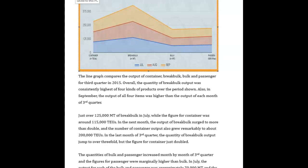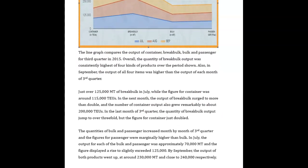In the last month of the third quarter, the quantity of break bulk output jumped to over three-fold, but the figure of container just doubled. The quantities of bulk and passenger increased month by month of the third quarter — you need a 'the' here — and the figures for passenger were only higher than bulk.